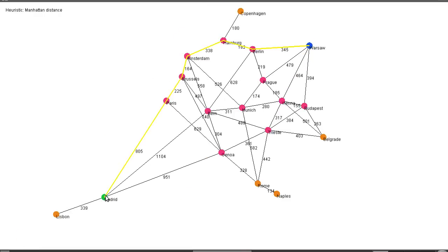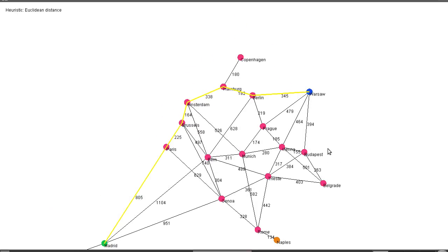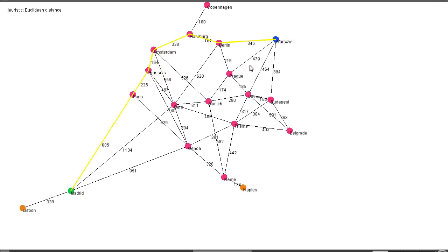As you can see we're opening very few nodes except Warsaw to Madrid and back again. Not so good. Euclidean maybe will get a better result. Actually we get a worse result with the Euclidean distance which is quite interesting.